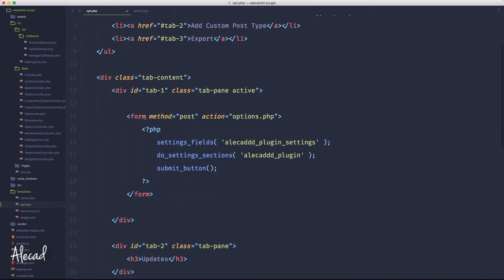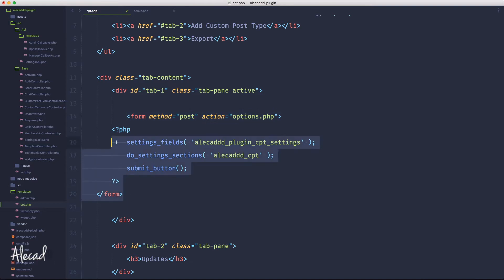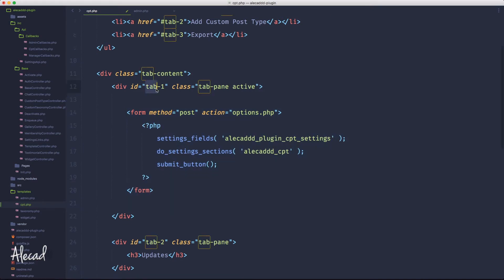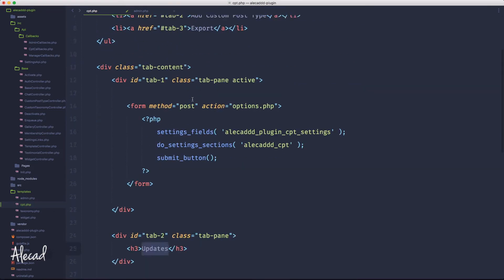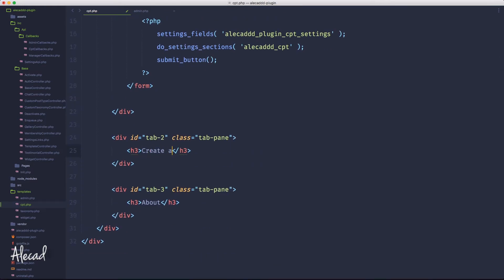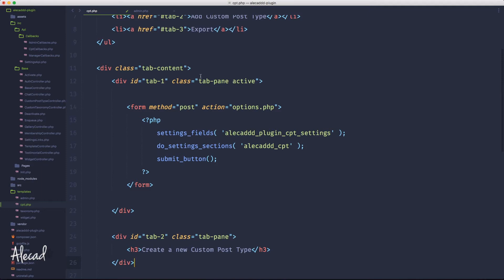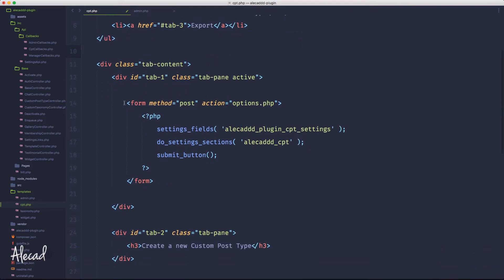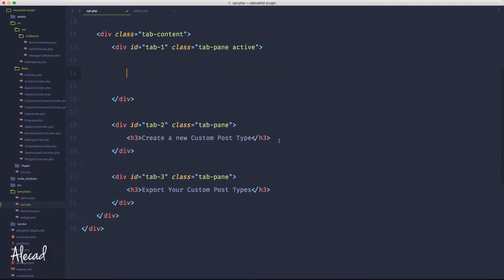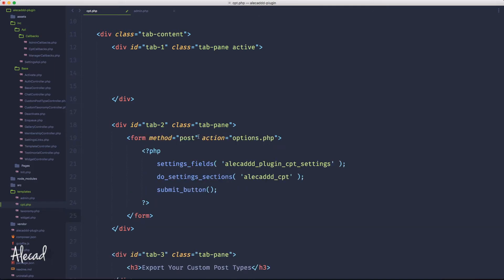Let's cut the form with our CPT settings and replace it with the one from the first page — we want our CPT settings, not the plugin settings. Let's indent it properly. Tab one will be the list of post types, so in the second tab let's add the form. We can have a title like 'Create a New Custom Post Type', and in the first tab an h3 called 'Manage Your Custom Post Types'.